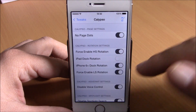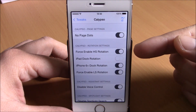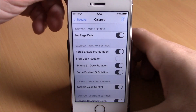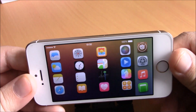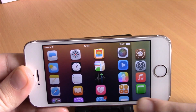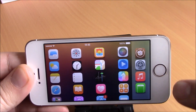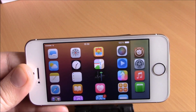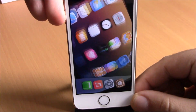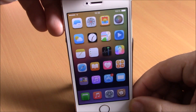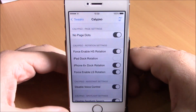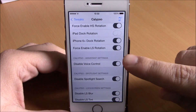This tweak also allows you to enable landscape mode on your home screen and on your lock screen. You can see now this works pretty good, but you can see the row at the end of the page — you can't see it completely on your device. Probably we will have to wait for an update of this tweak and they will fix that.